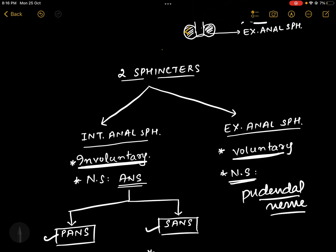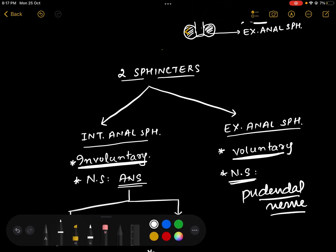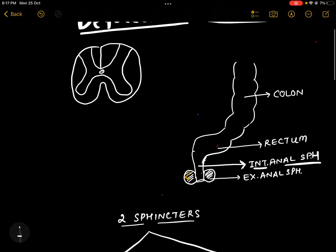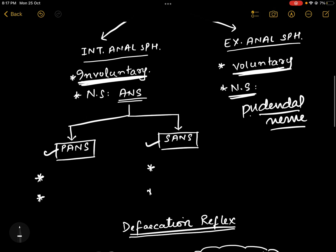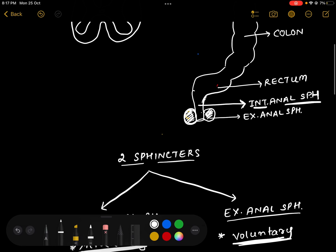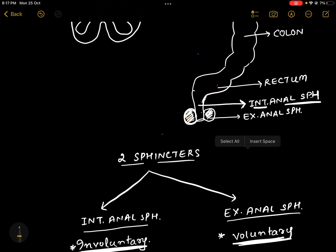Among these two sphincters, the internal anal sphincter is under involuntary control, and the external anal sphincter is under voluntary control. The external anal sphincter is supplied by the pudendal nerve, which is a somatic nerve.